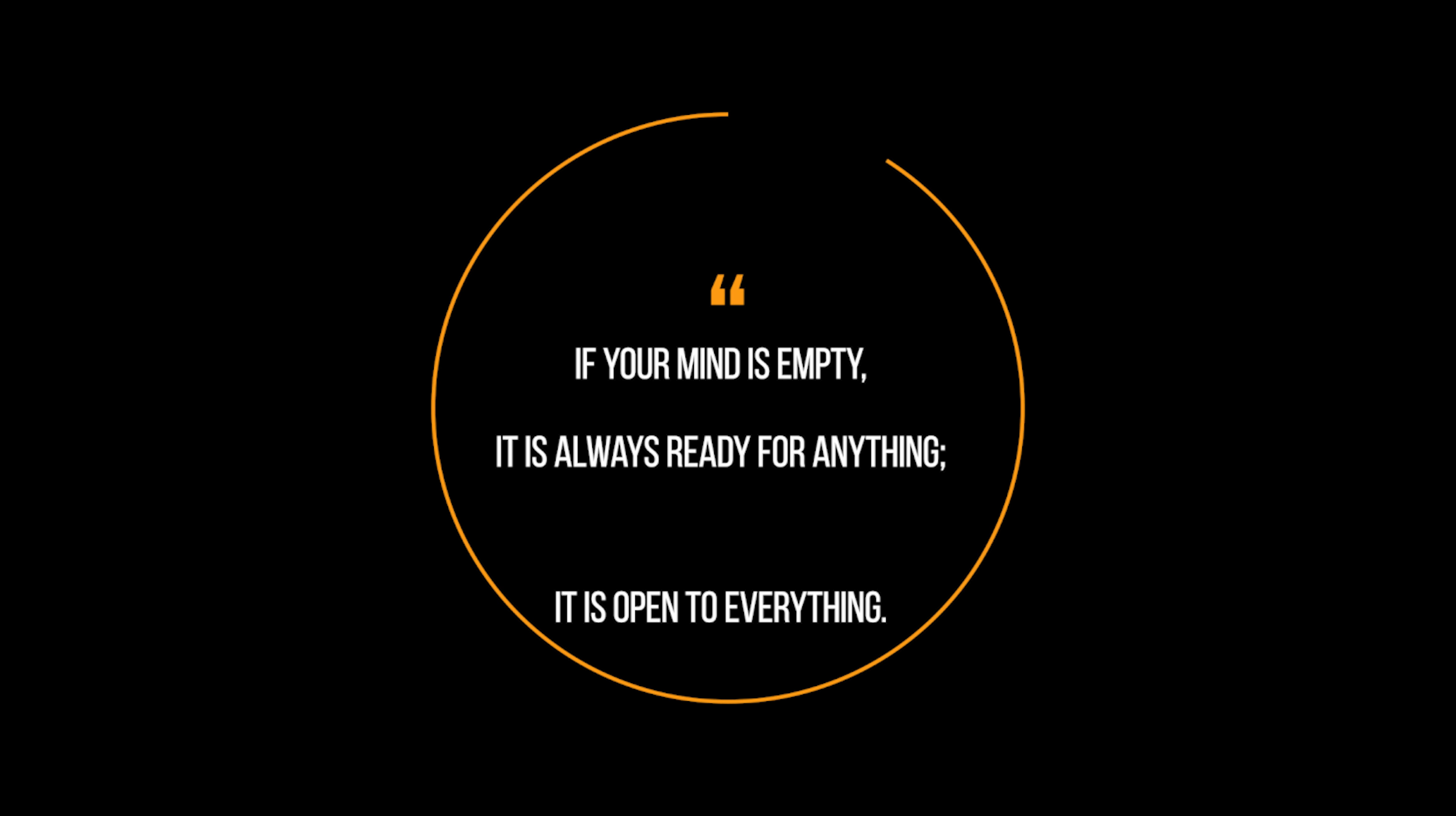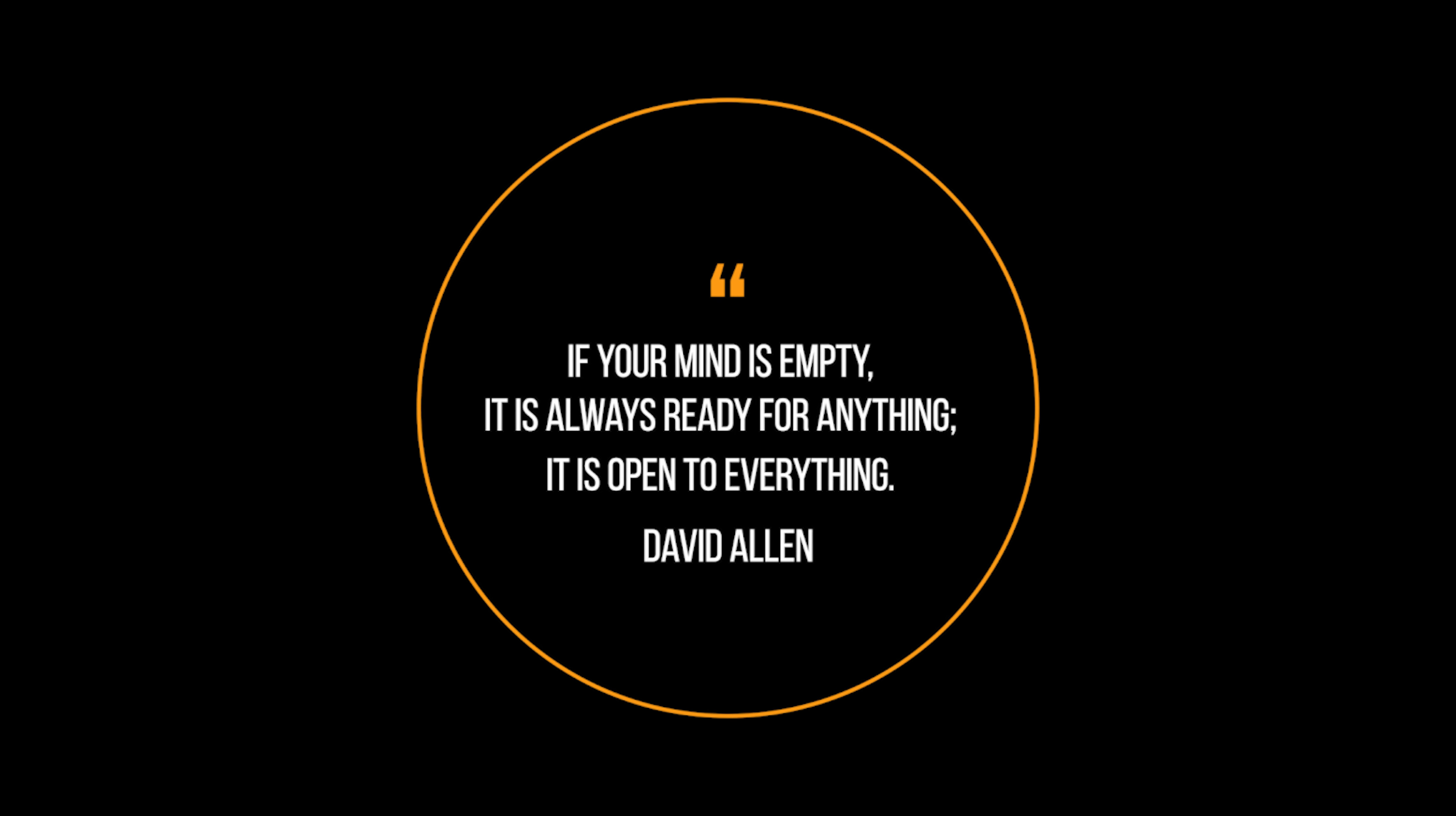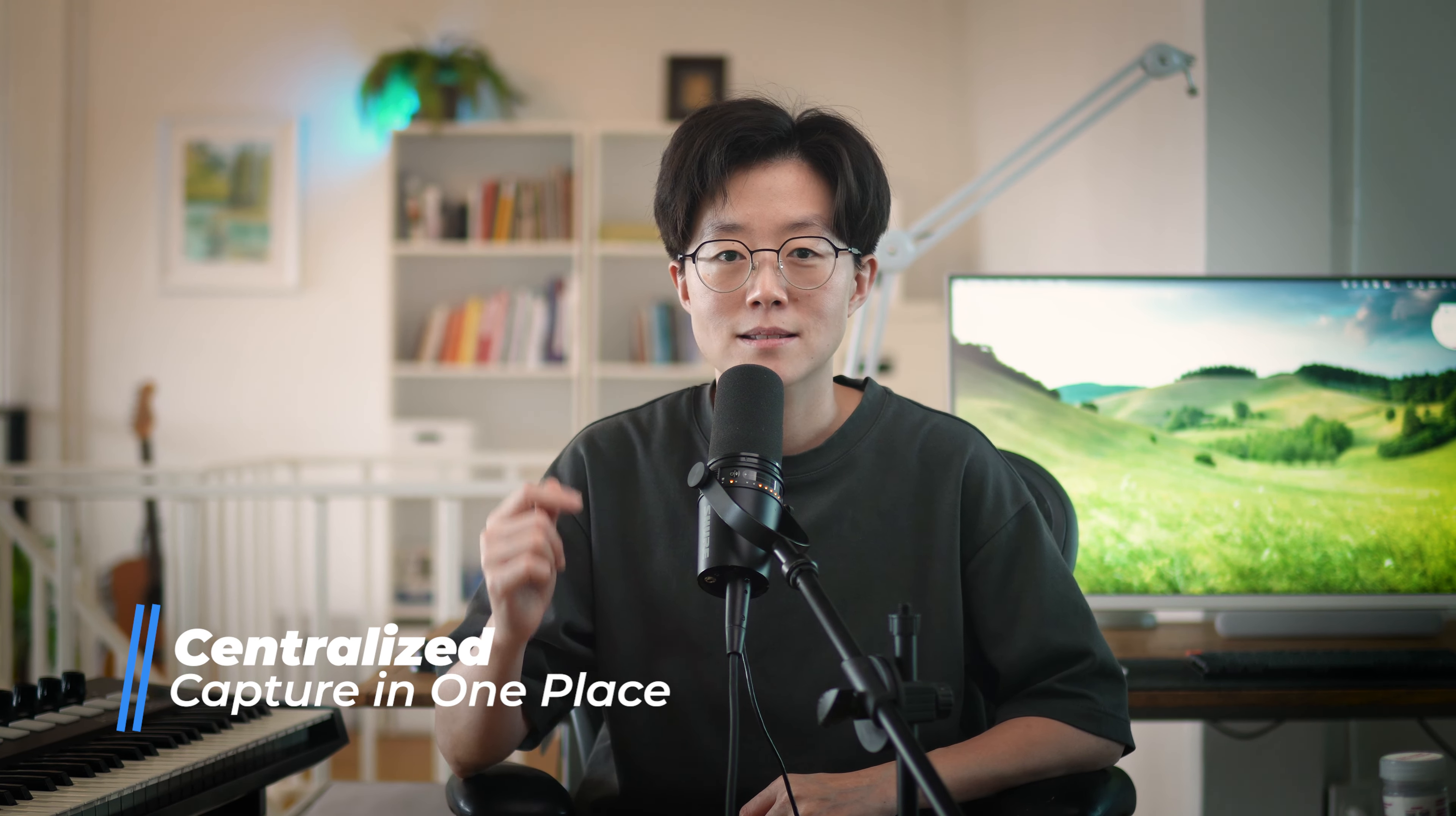David Allen, who is the author of the Getting Things Done book, said if your mind is empty, it is always ready for anything. It is open to everything. And to have an empty mind, you have to empty the things you are thinking about somewhere. And that's why the completeness of capturing is so important. Besides completely capturing everything, you also want to capture them in one place.